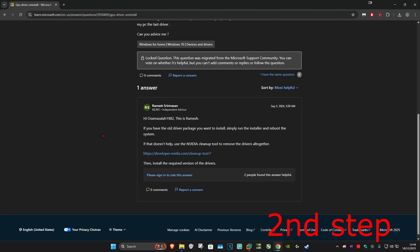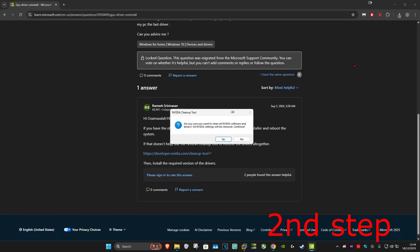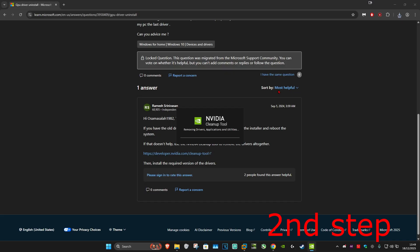We're going to uninstall our driver. There's going to be a link to the NVIDIA cleanup tool down below in the description. You want to click on it. Once that's been downloaded, you want to click on it, then click yes once this comes up, then click on accept, and then click on yes. Wait for this to load — it's going to remove our driver.